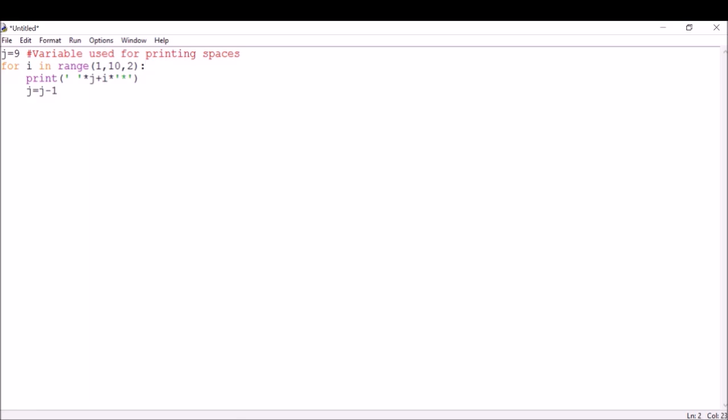With this for loop, I'm just going to write a hashtag comment: for loop used for printing stars. For the first time it's going to print one star, then three stars, then five, and then finally seven and nine.